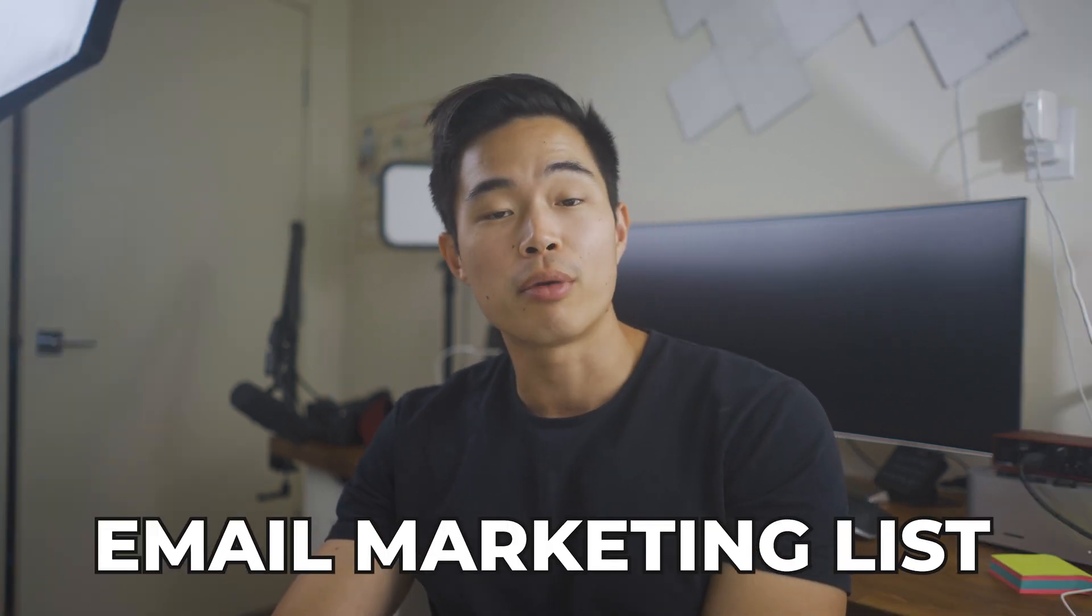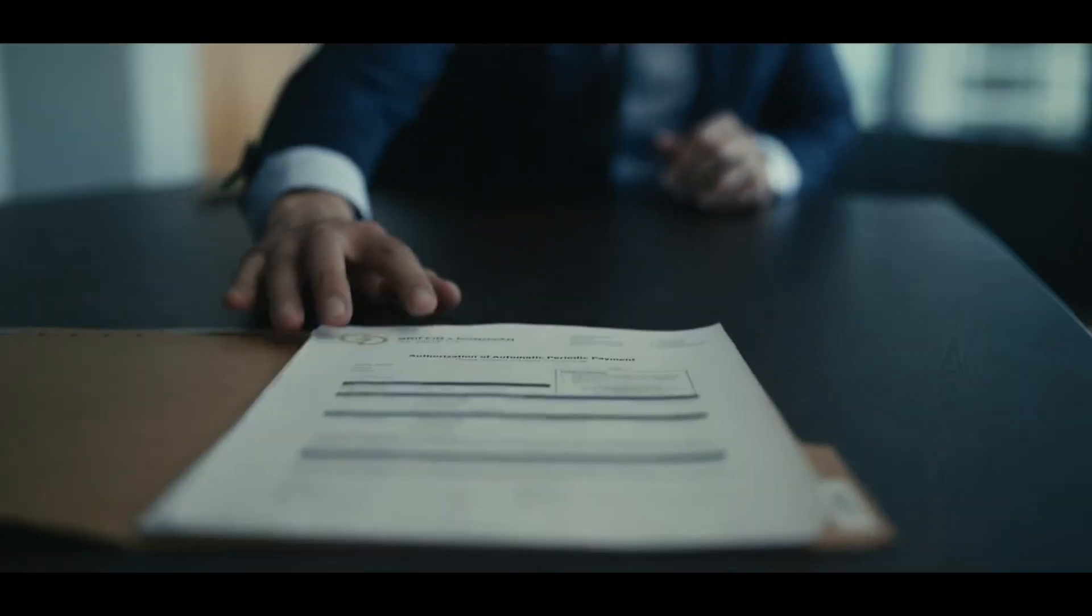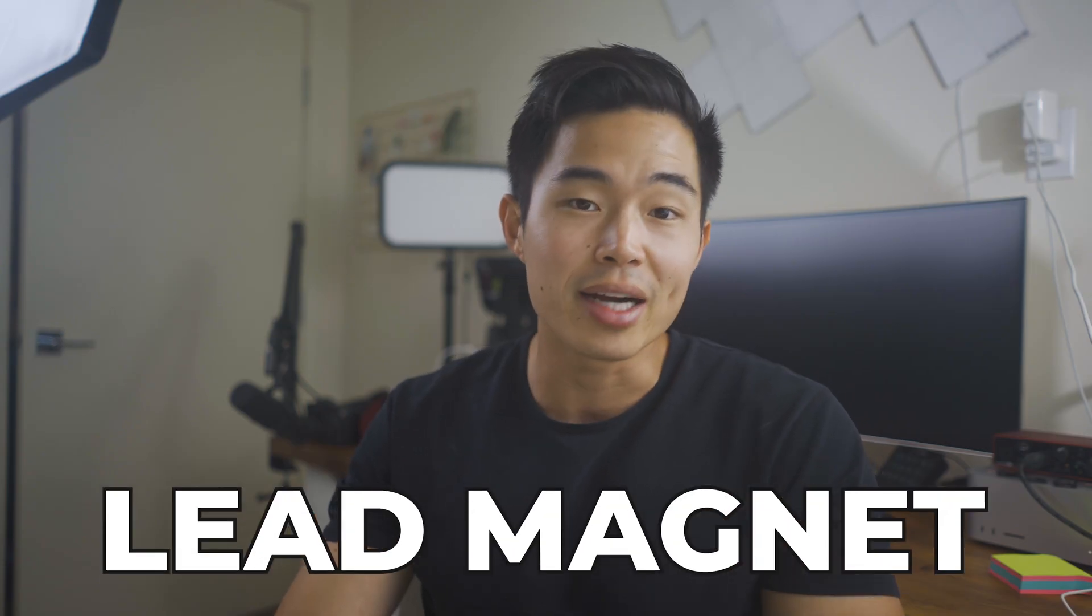Whenever you have a product or service coming out, the way you can get people to purchase it is through an email marketing list. You're able to send them multiple emails over the span of a few weeks in anticipation for the thing you're selling. However, in order to get people to sign up for the email list, you need to have what's called a lead magnet, which is something you offer for free, like a PDF or worksheet that gives your audience a ton of value.